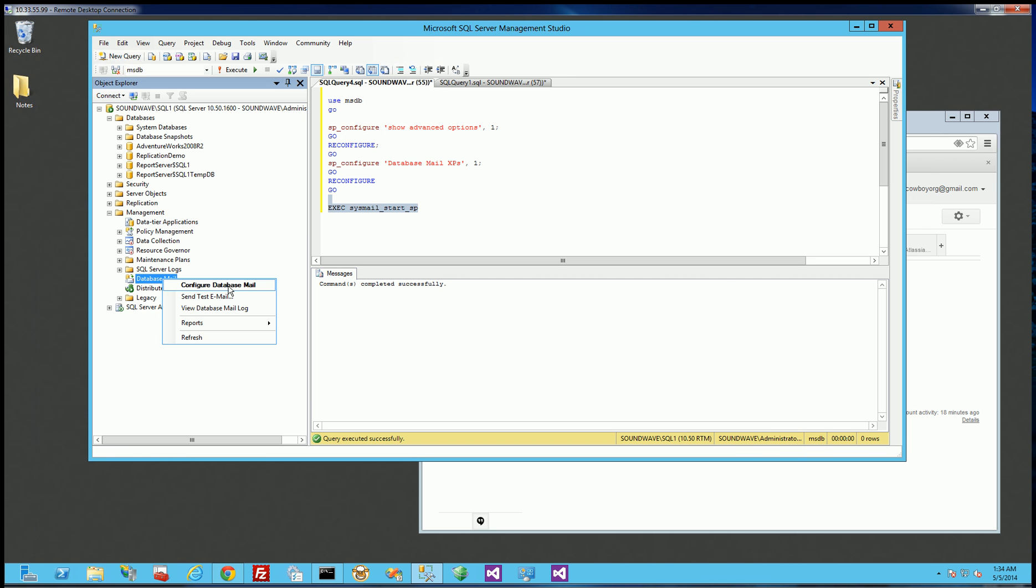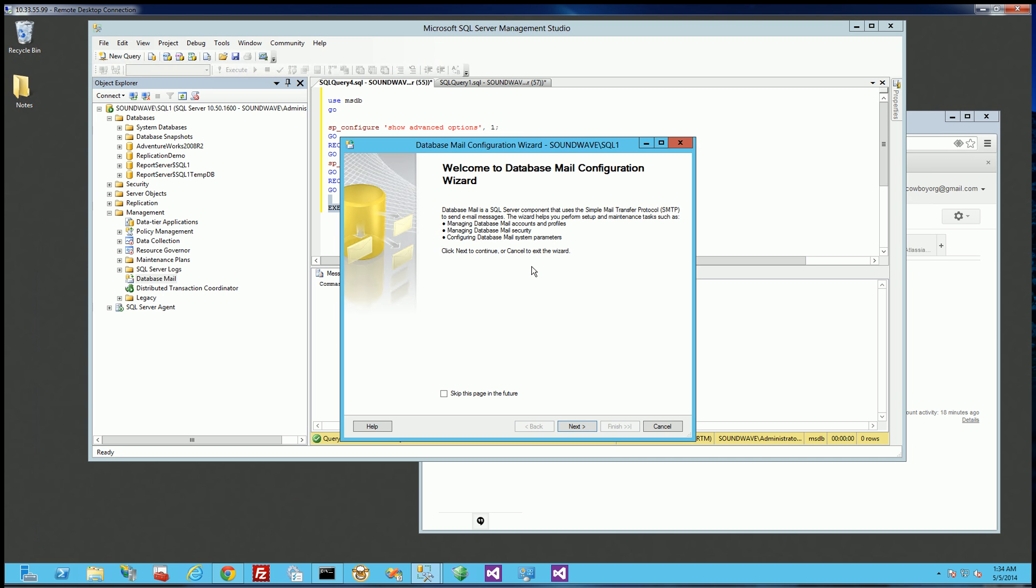But I could also go in here and it'll do the same thing. Now I'm going to choose configure database mail, and normally it'll prompt me to say yes, enable database mail, and I'll just click yes, but since I already enabled it, it didn't prompt me.